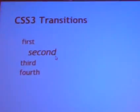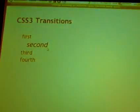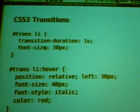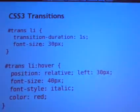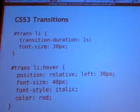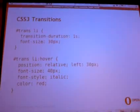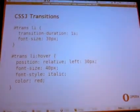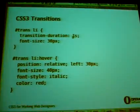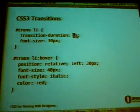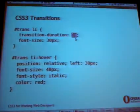You basically define two states: one normal and one with, for example, hover. The browser will try to interpolate between those two states in the given time period specified on the transition-duration property. So here in one second it will go from one state to the other.